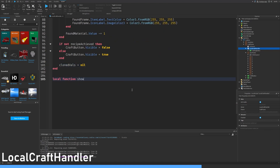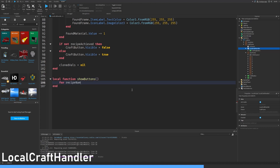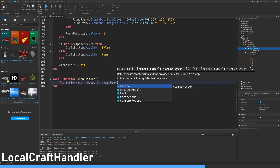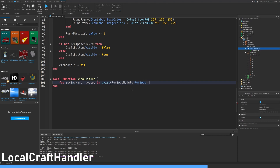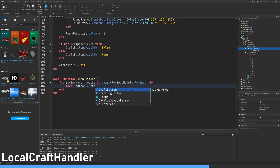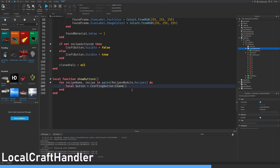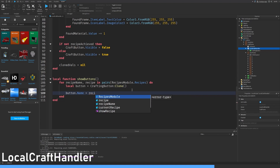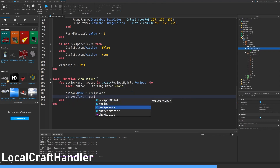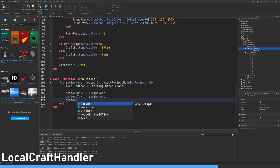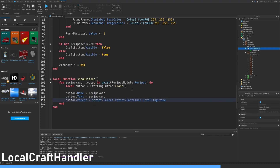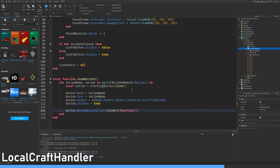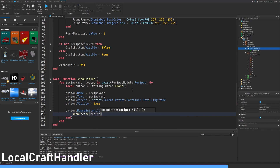Let's make a local function called show buttons. For recipe name recipe in pairs recipes module dot module dot recipes do: local button equals crafting button — very important, do not write craft button. Button dot name equals recipe name. Button dot text equals the same thing. Button dot parent equals script dot parent dot container dot scrolling frame. Button dot visible equals true. When this button has been pressed we can show this recipe, basically crafting that item.